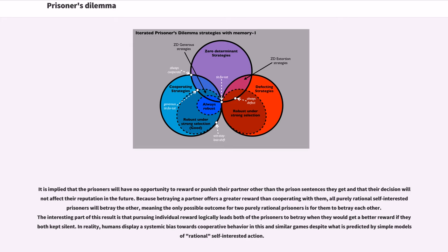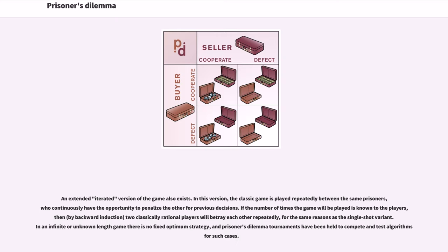In reality, humans display a systemic bias towards cooperative behavior in this and similar games despite what is predicted by simple models of rational self-interested action. An extended iterated version of the game also exists. In this version, the classic game is played repeatedly between the same prisoners, who continuously have the opportunity to penalize the other for previous decisions.